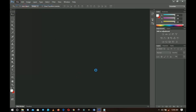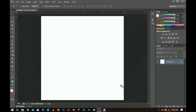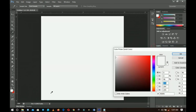I'll start off by creating a new document. Go to File, then New. I designed this for social media, so four by four inches with a resolution of 300. Click OK. From here, go to the Adjustment Layer and add a Solid Color.